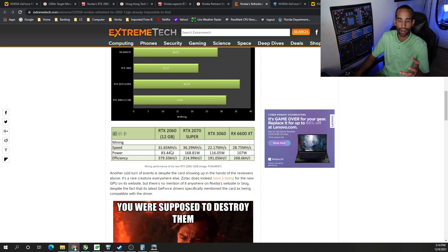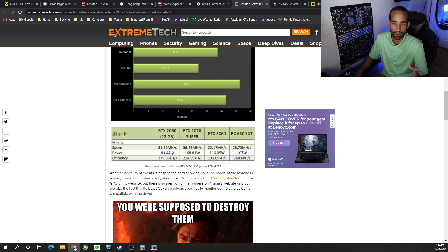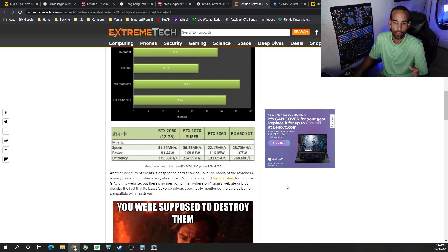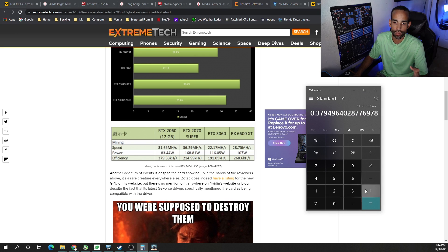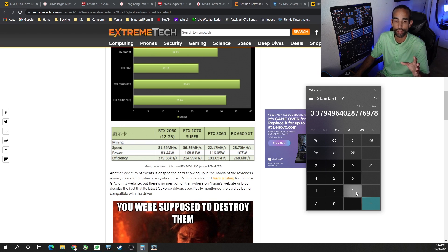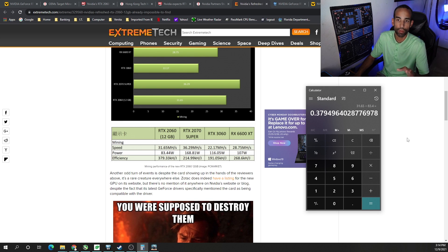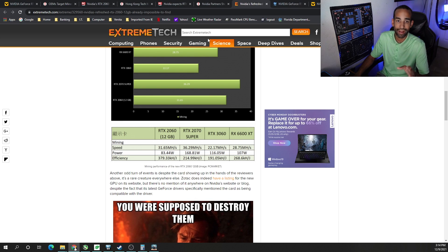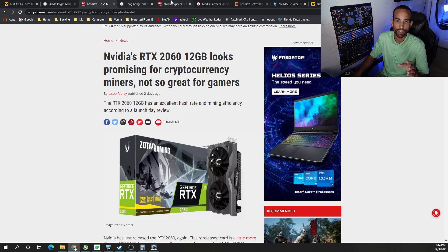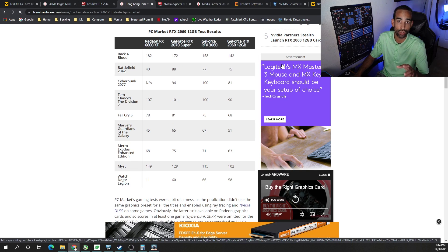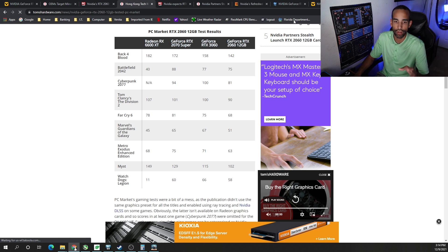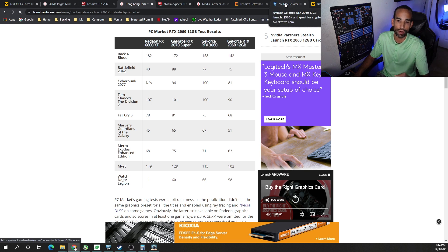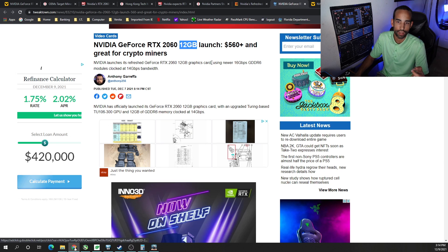We got some projected hash rates here, which is pretty much on par with the original 6GB card, 31.65 mega hash, 83.44 watts. And that gives it an efficiency of 0.379 with the data that we have here. I would wait for Crypto TechTubers to actually put out some content and some actual hash rates for you. But it does seem a little bit efficient. Not as efficient as, say, the 3060 or the 3060 Ti or the 6600 or 6600 XT. But it is an efficient card compared to the OG 2060.